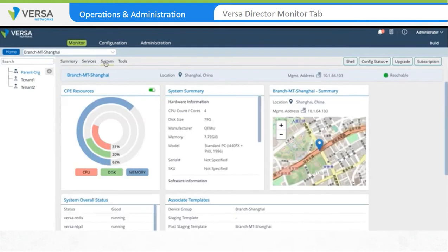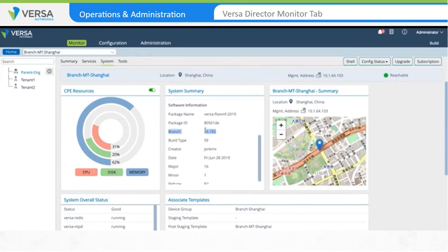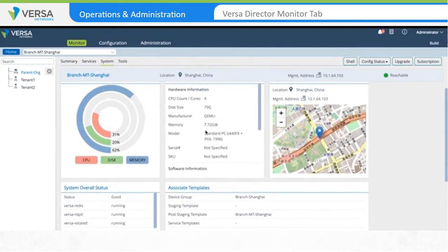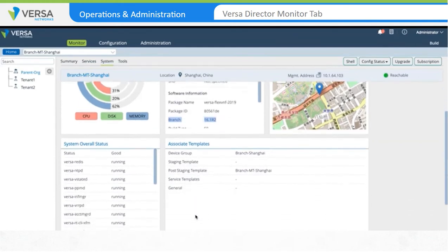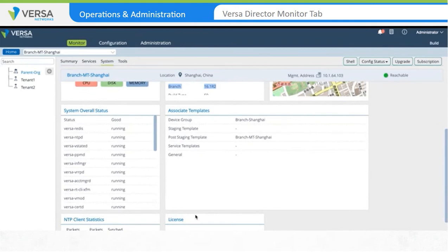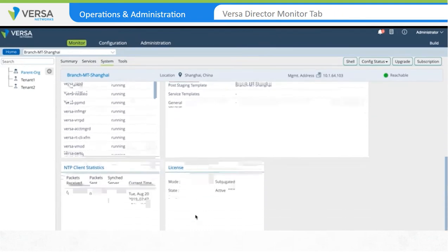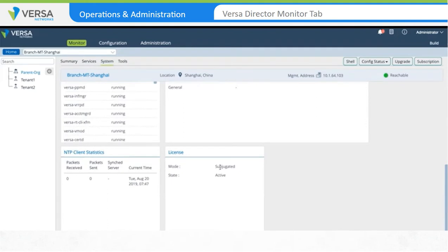The Systems window is where information on system health is displayed, which includes CPU and memory utilization and disk load. Software version details are also displayed. From the output on the screen, we can see that this Versa FlexVNF software instance is running as a virtual machine on a KVM hypervisor. The software version is 16.1R2-S9 and there are 4 cores and 8GB of memory assigned to this virtual machine. Further down, you can see the Versa Services status along with the template and device group details for this branch. At the bottom of the window, you can review the licensing details.